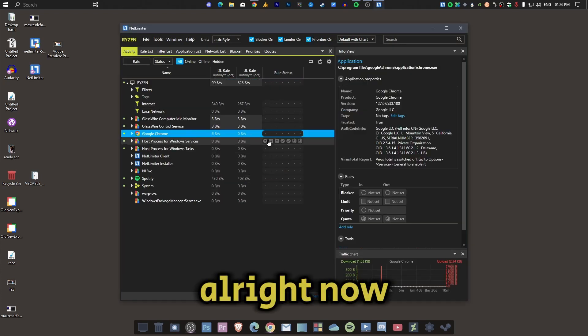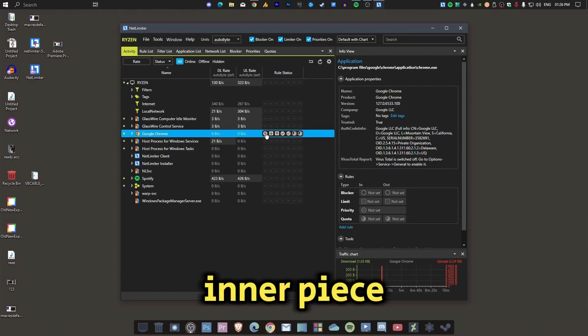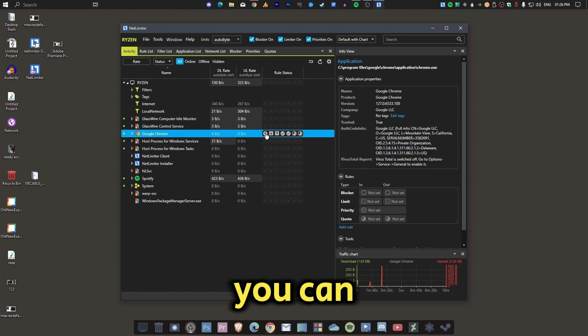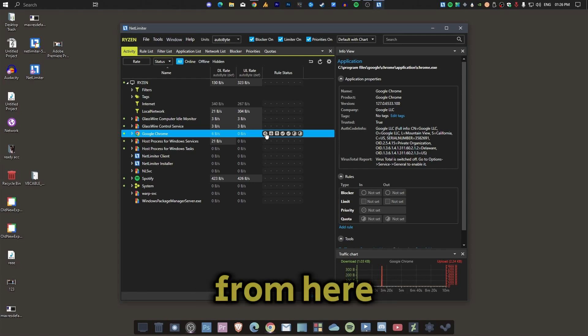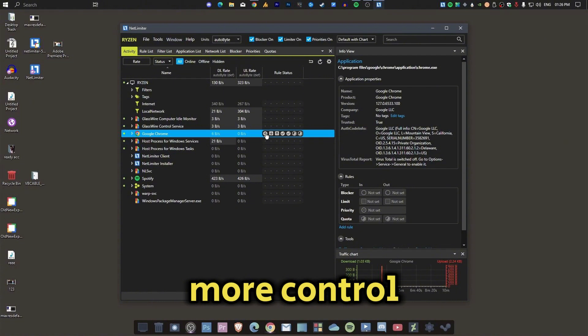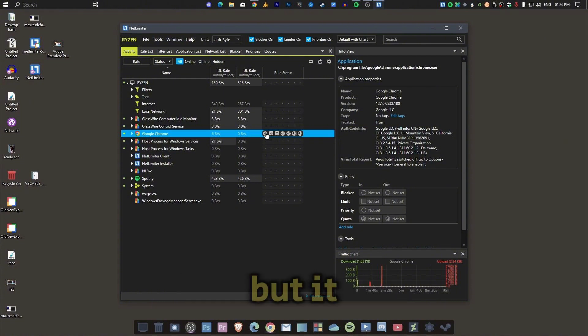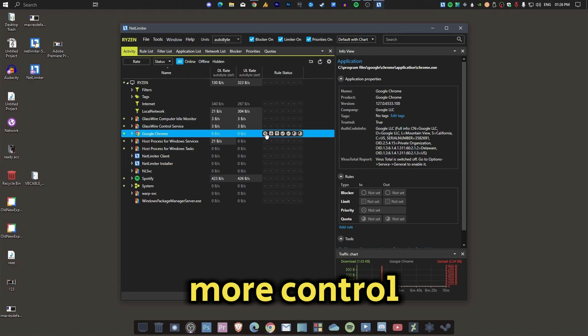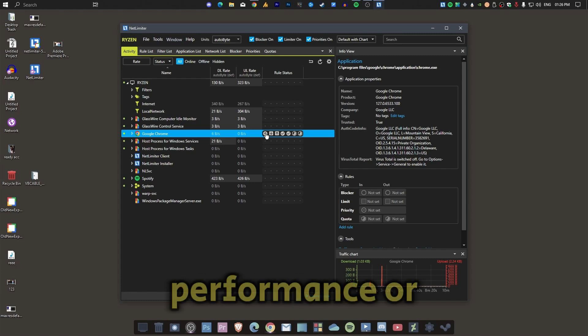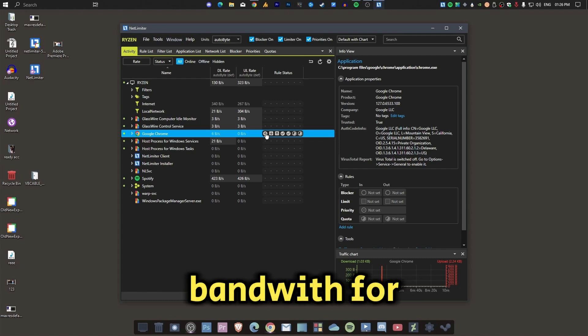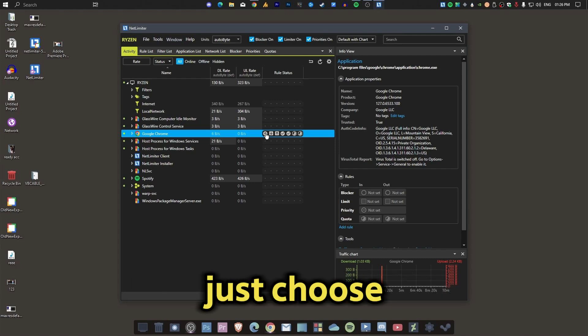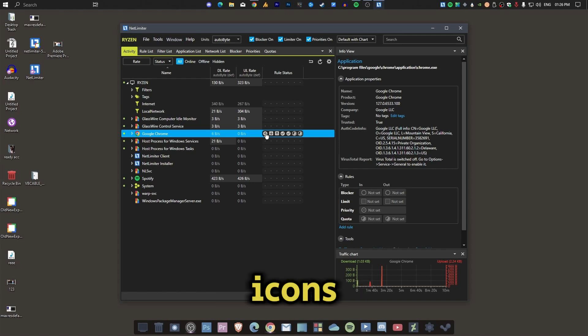Alright, now there's the interface of this program. You can also close applications from here. It's like Task Manager, but it provides more control on each application. You can also set the internet performance or bandwidth for specific applications - just choose the application. Now you will see here a few icons.